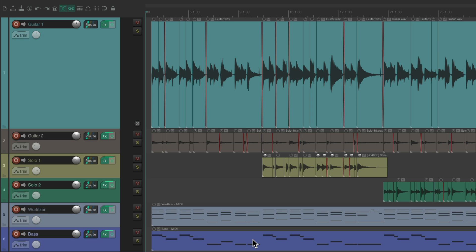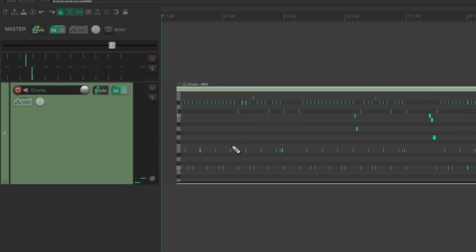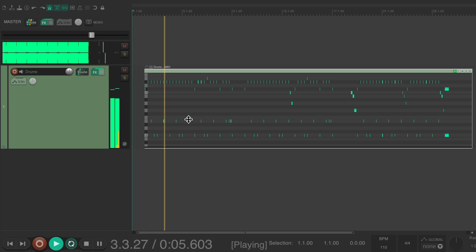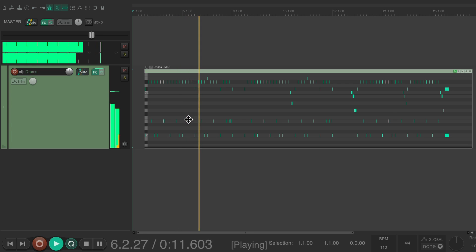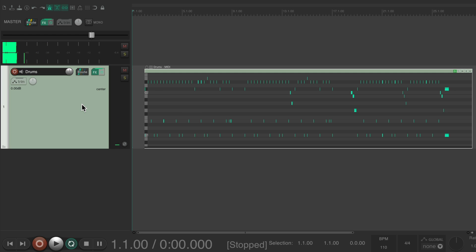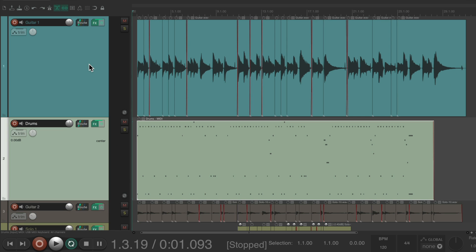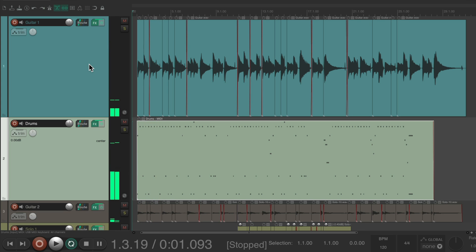For example, I already created a drum performance to go with this, and I put it in a different project right here. But this performance is quantized, so if we copy it and paste it into the other project, it's not going to work because the drum part is quantized to the grid and these performances are not.